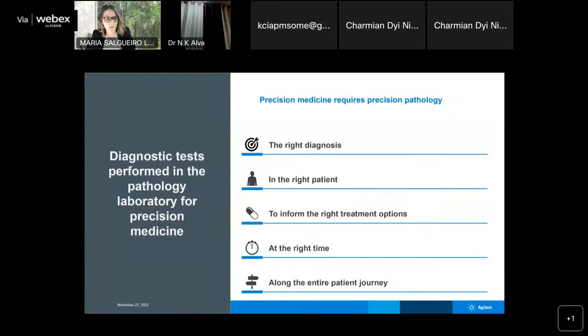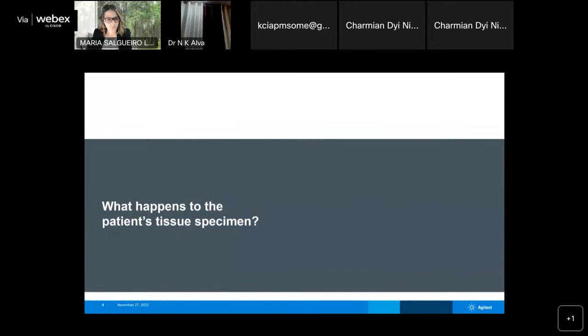There is no precision medicine without precision pathology. Therefore, diagnostic tests like PDL1 are necessary to provide the right diagnosis to the right patient, allowing correct treatment at the right time throughout the entire patient journey.